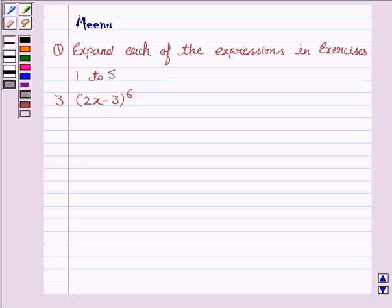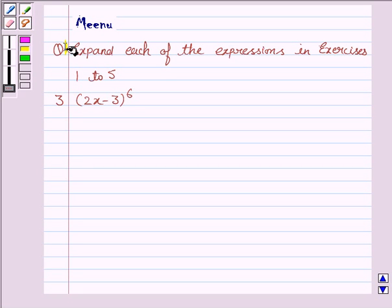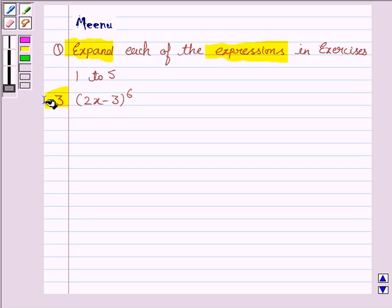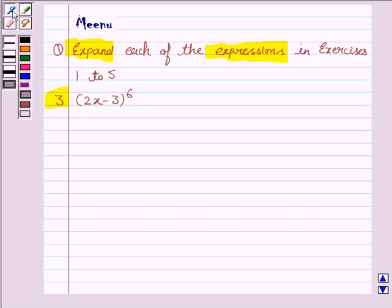Hello friends, let's solve the following question. It says: expand each of the expressions in exercises 1 to 5. And we'll be solving the third question.